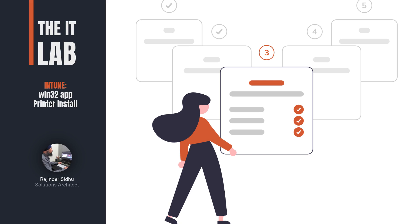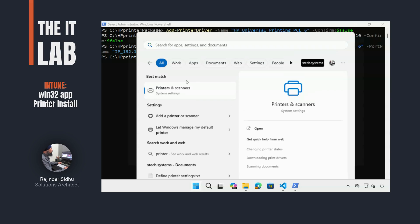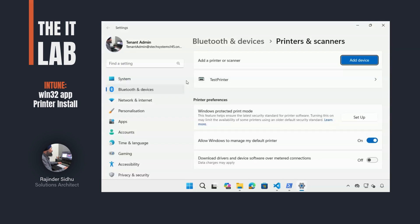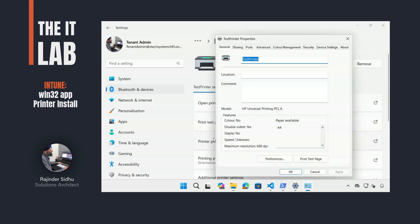When doing any application packaging, a test computer should be used to make sure the install, uninstall and detection methods work as expected. In this lab, I have my test computer here, and I'll use this to test the manual steps needed to install the printer using PowerShell.